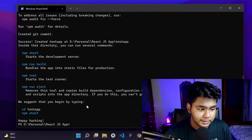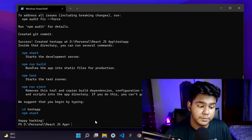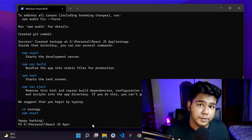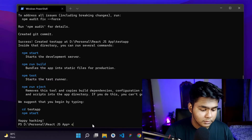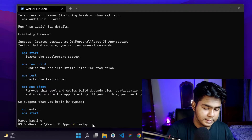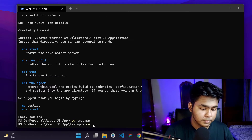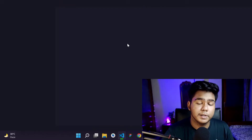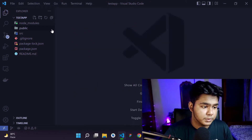While my React.js app is being created, let's open it in VS Code. Once it's done, I'll navigate into the folder using 'cd test-app', then type 'code .' to open it in VS Code.